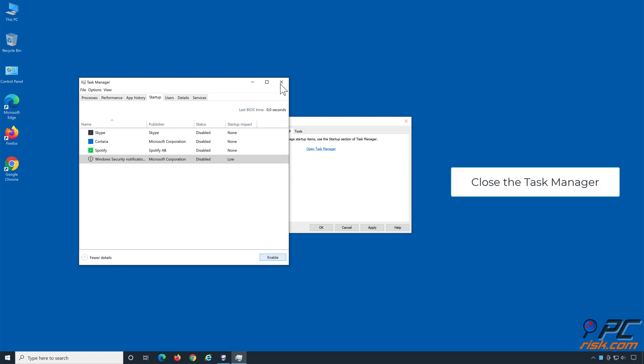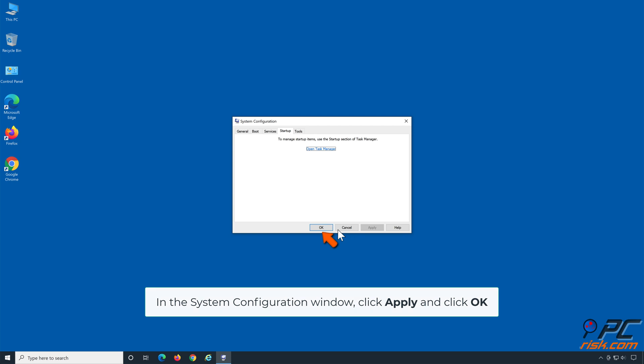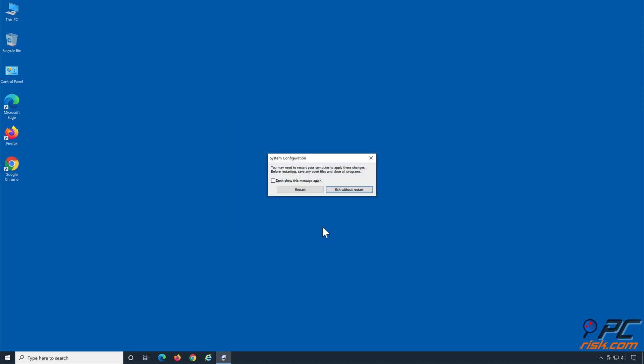Close the Task Manager. In the System Configuration window, click Apply and click OK. Click Restart when prompted.